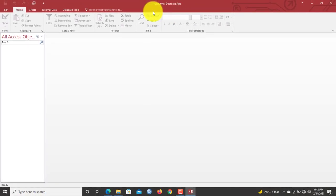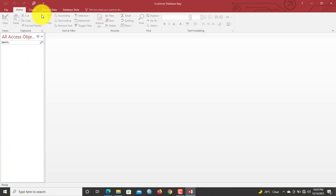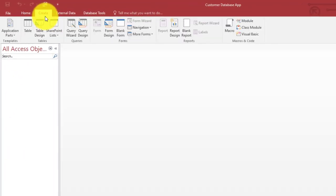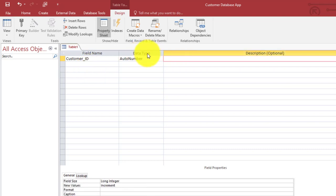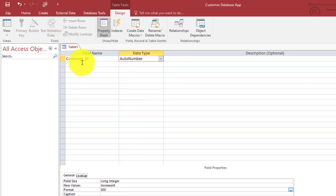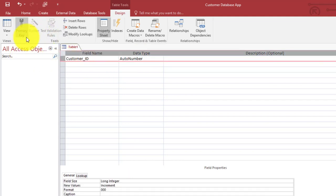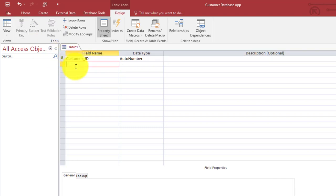Now we don't have any objects here, so let's move on to create our very first table. Go to Create > Table Design. As usual, a table has to have a primary key, so we say 'Customer ID.' Set the data type to Auto Number, format it as three digits, then highlight it and click Primary Key. Now let's add the first name and middle name of the customers.